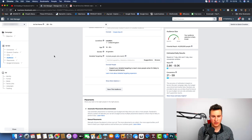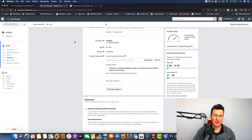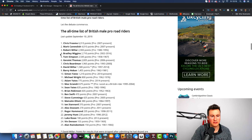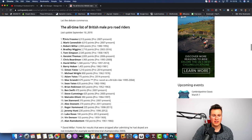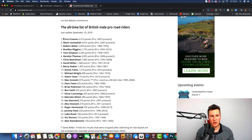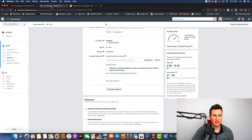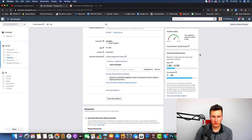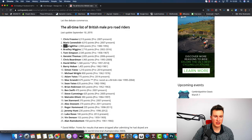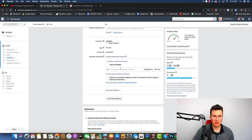Now let's translate this into your actual ad account. We're in the cycling niche and I don't have great knowledge of it, so I did a quick Google search and found a list of all-time British male pro riders. I'm not going to target Chris Froome because I've actually heard of him. I haven't heard of Mark Cavendish, so I'll target him — which gives us a potential reach of 63,000 people. That's a bit small; I want to get it around 200,000, so I'll go back to the list and try the next cyclist.